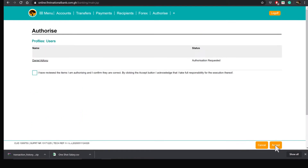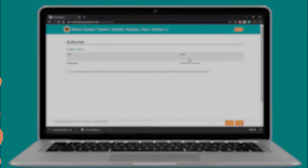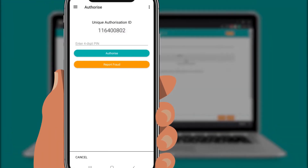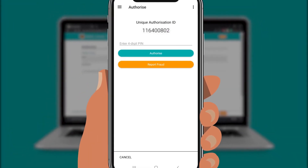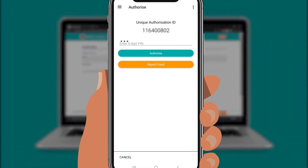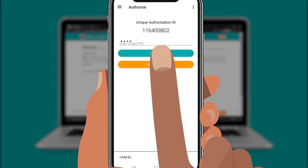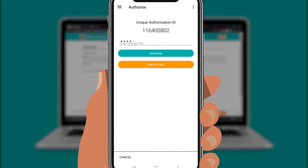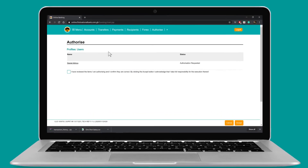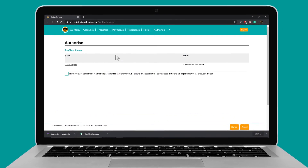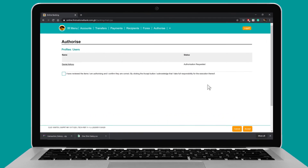If the customer is on Smart InContact, the customer must log in the app and enter their four-digit pin to complete and finish. If the customer is on the Passcode option, the customer must enter in the pop-up screen the Authorization Passcode and Reference Passcode to complete and then finish.